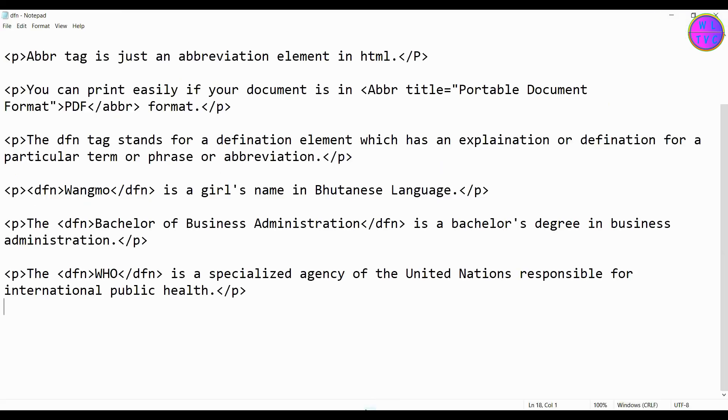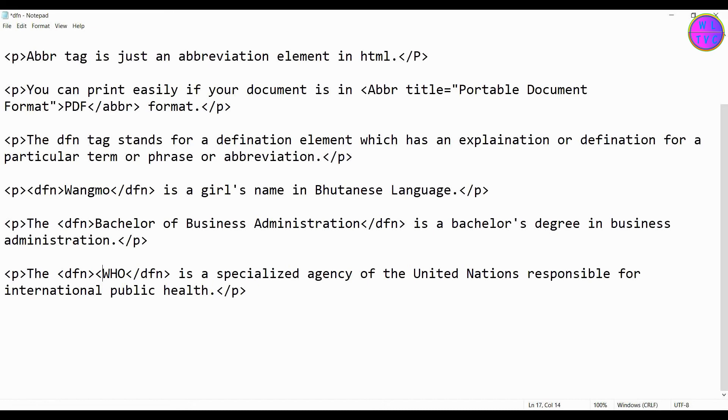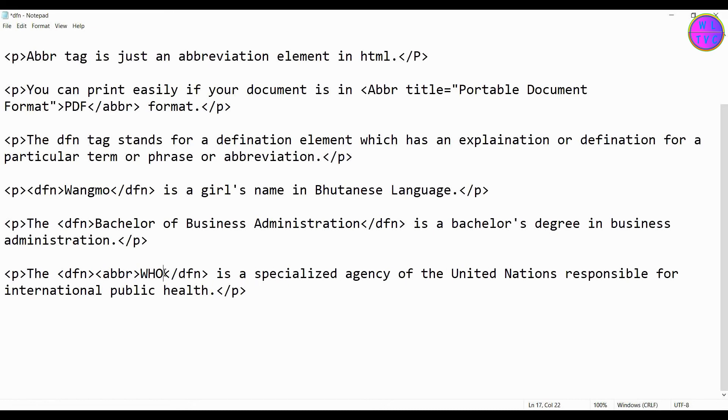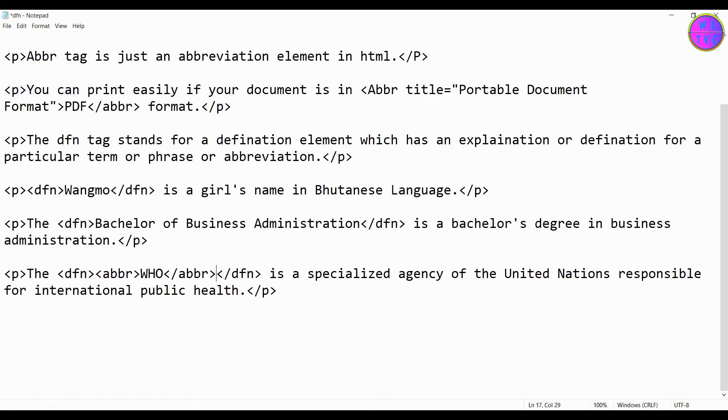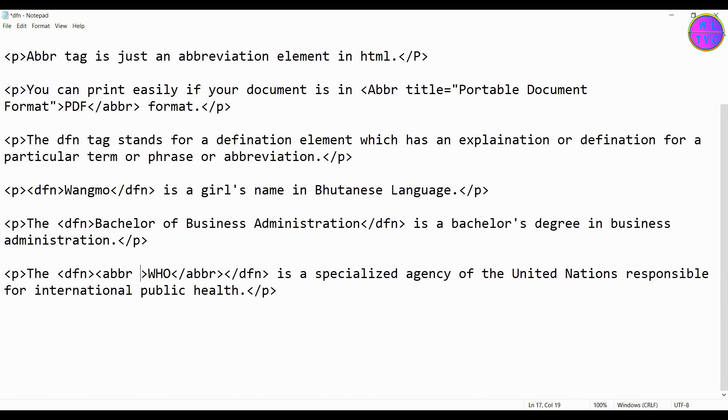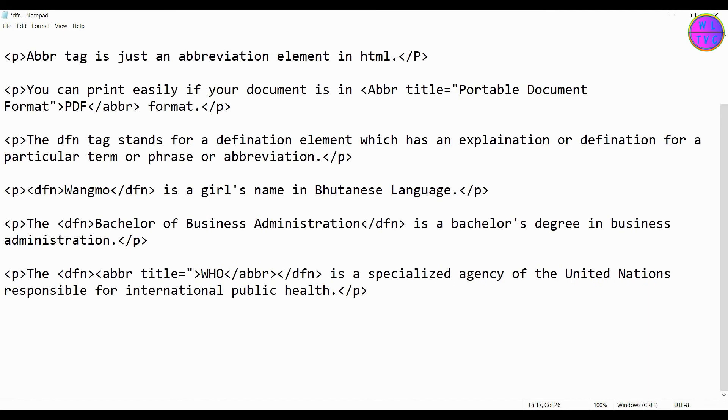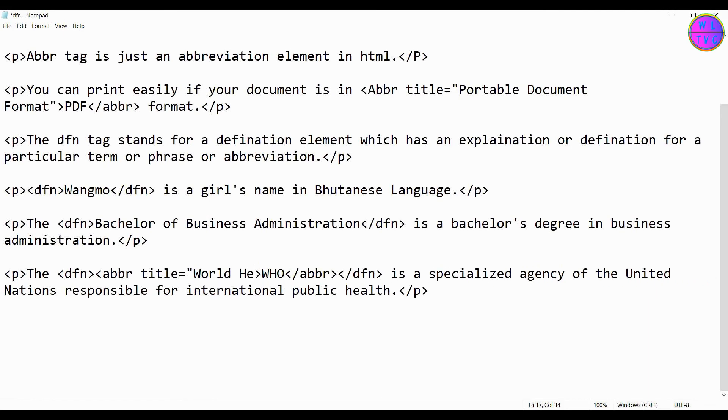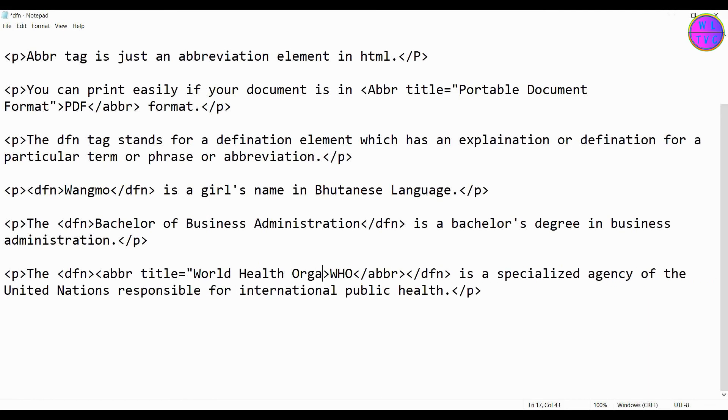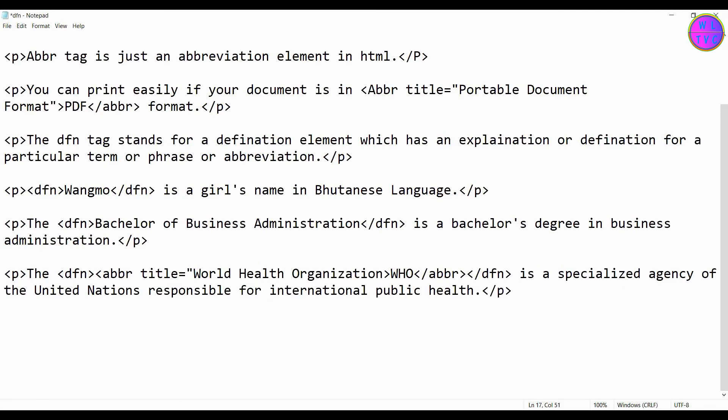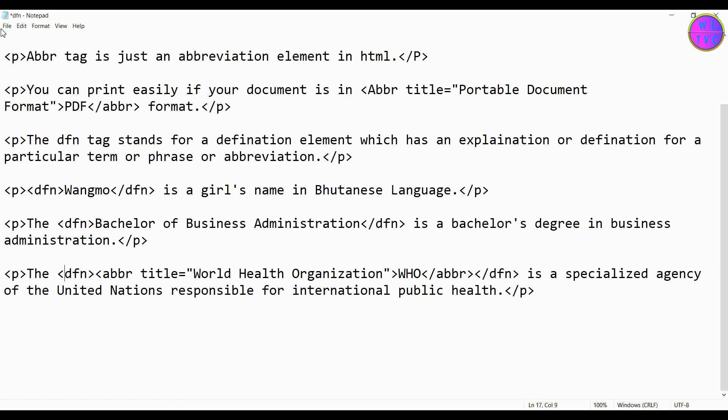So let's add here the ABBR tag. To the opening of the ABBR tag, add title equals quotation mark, World Health Organization, close the quotation mark.